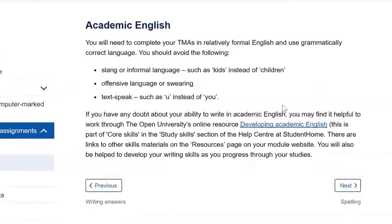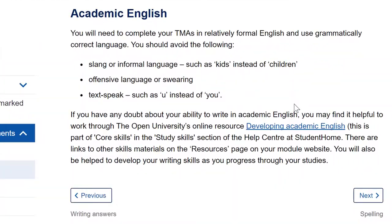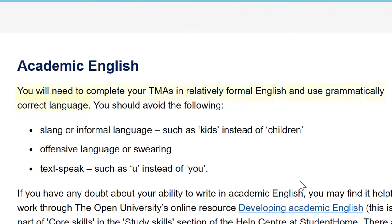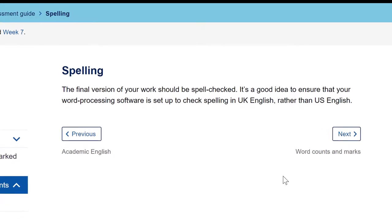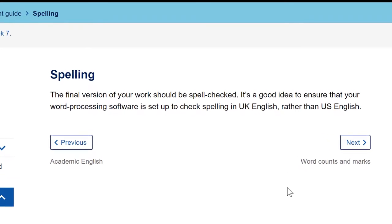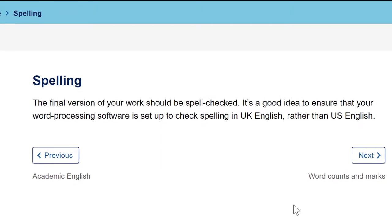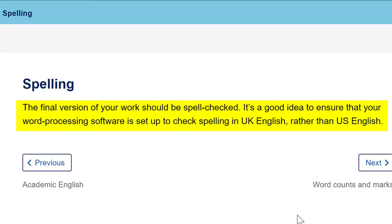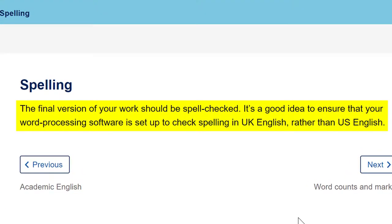The assessment guide gives you this advice: the final version of your work should be spell checked. It's a good idea to ensure that your word processing software is set up to check spelling in UK English rather than US English.